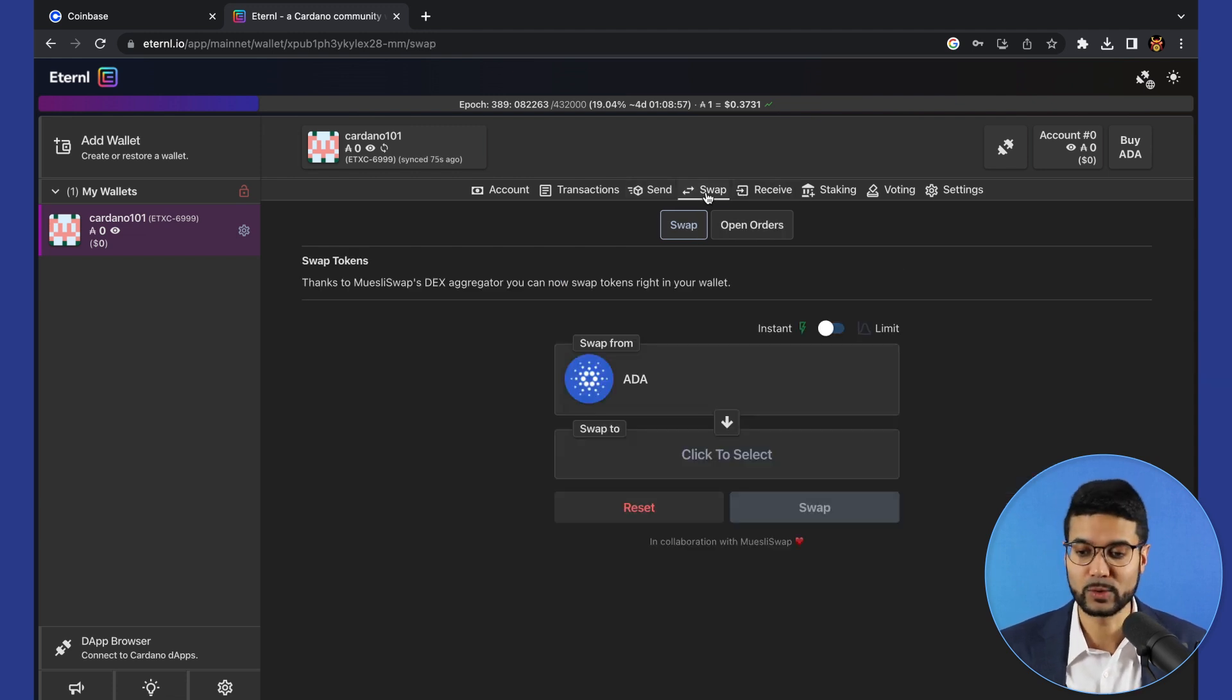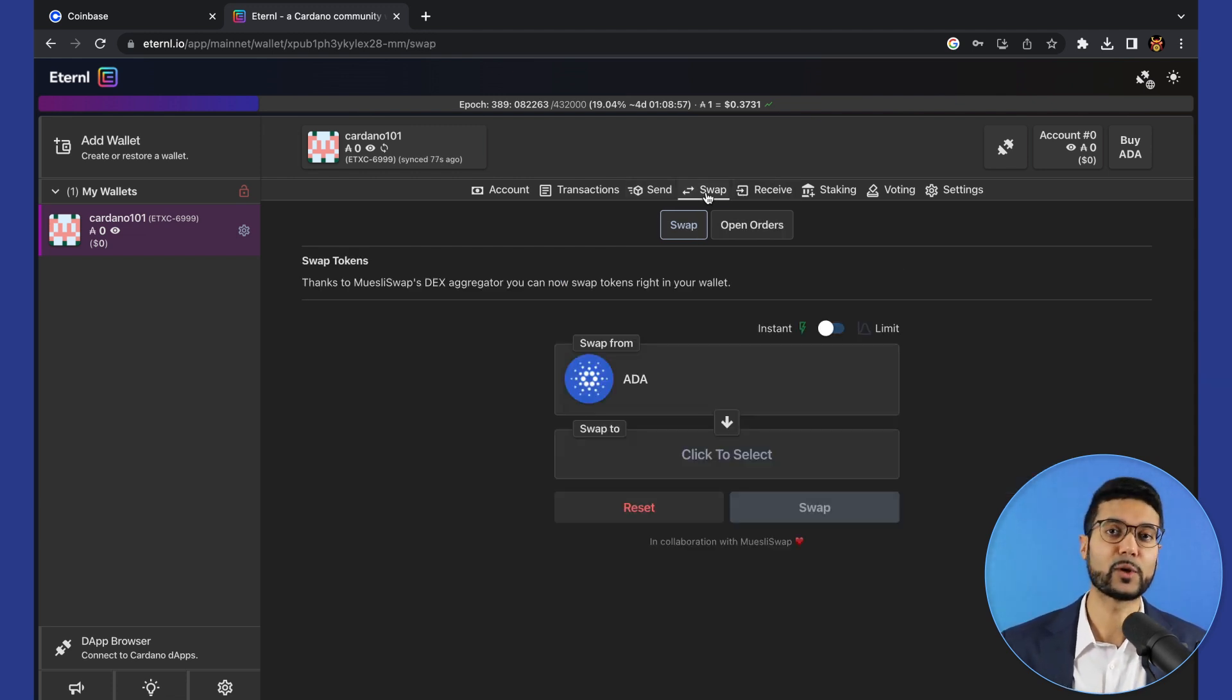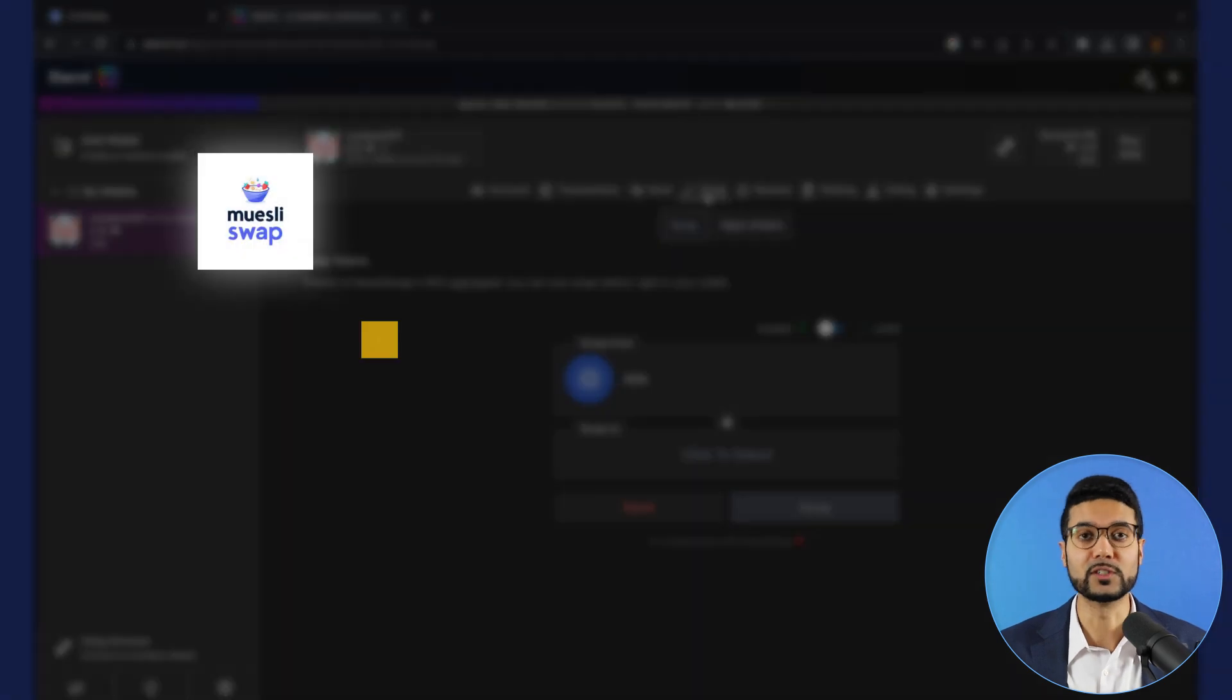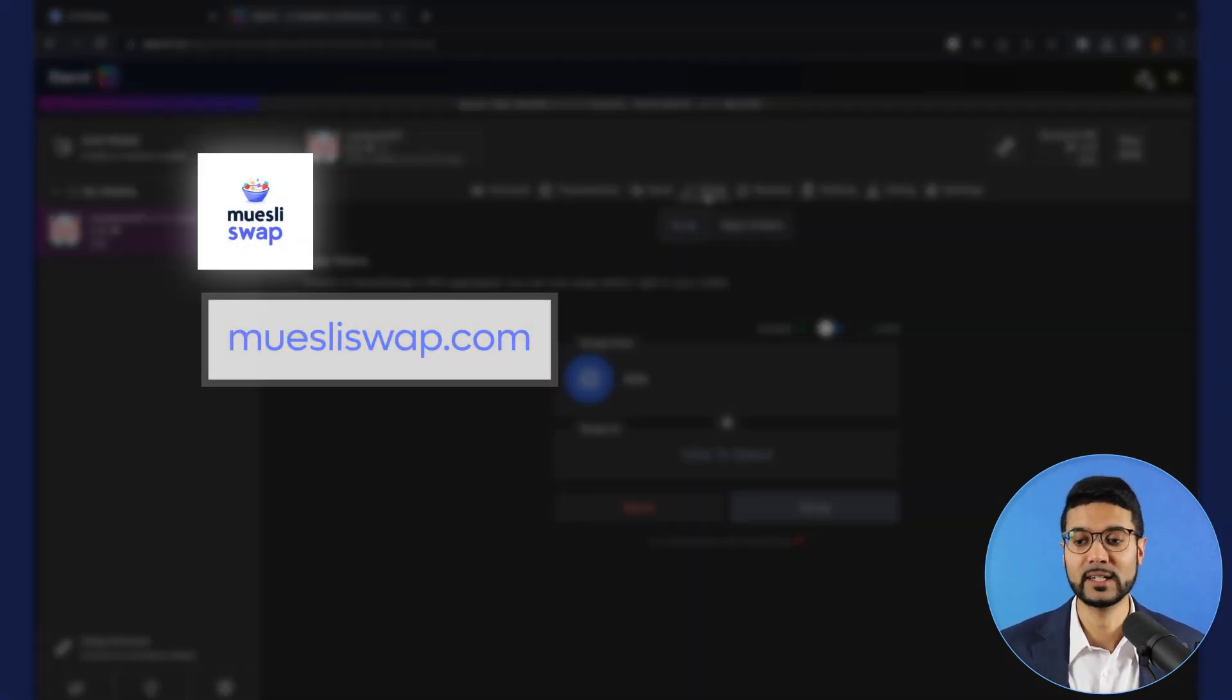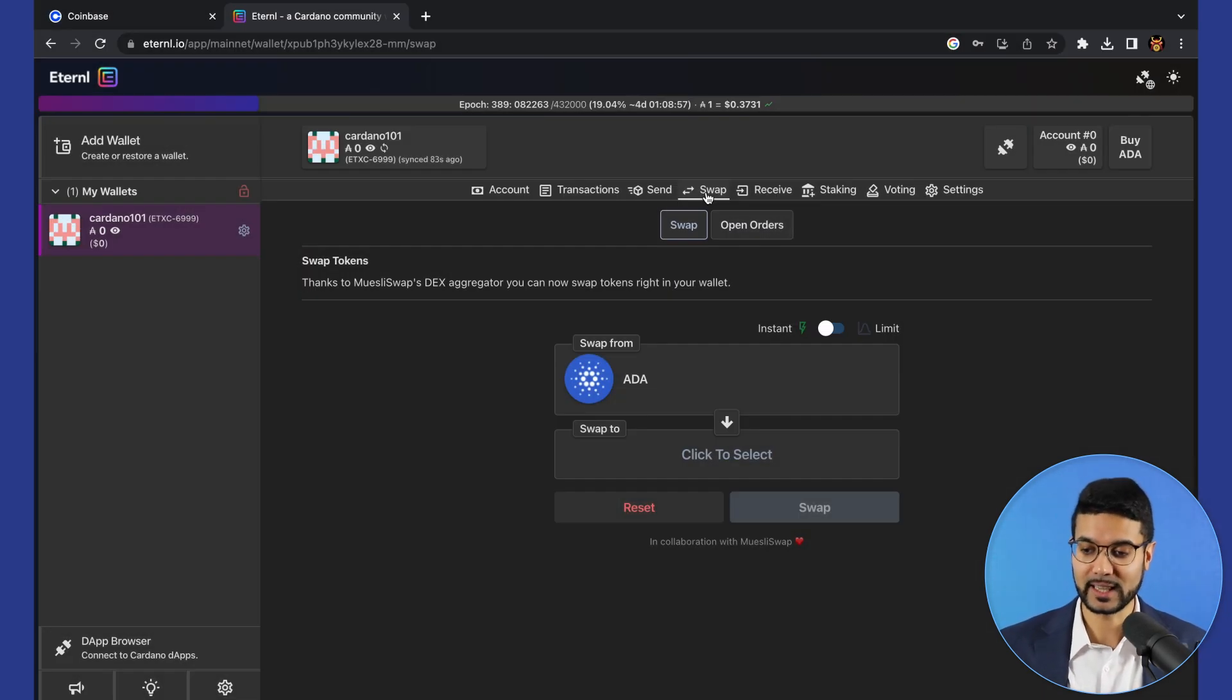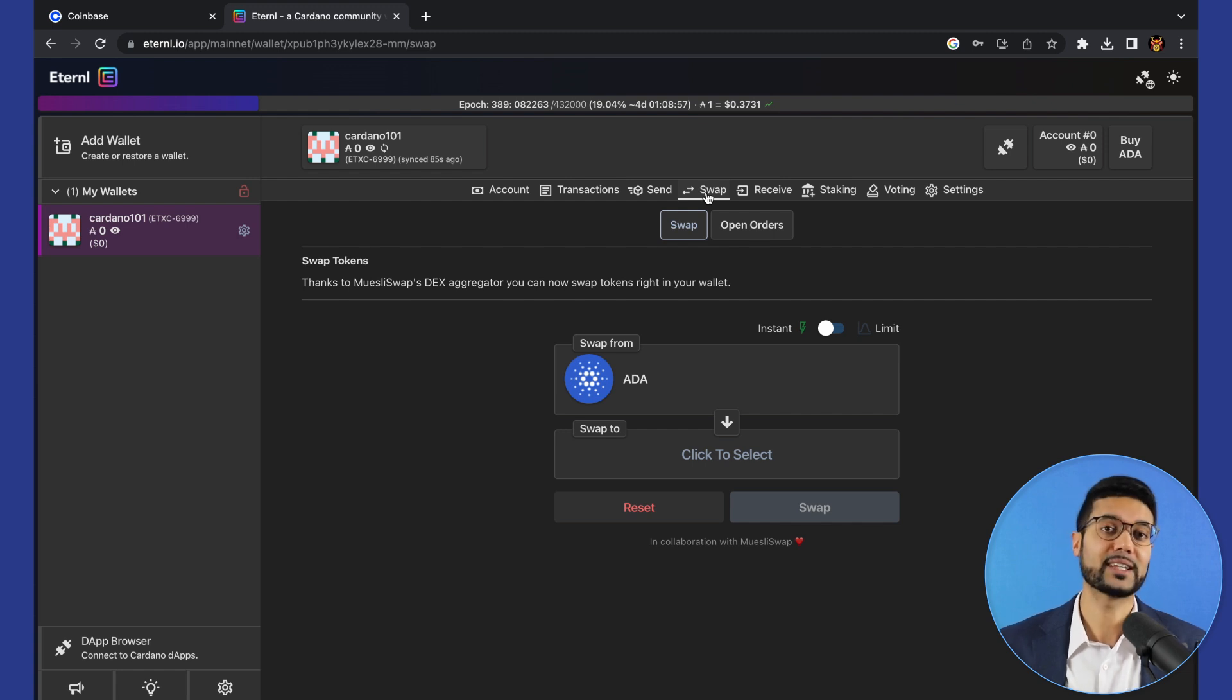One thing that's really cool about Eternal is that they've actually partnered with MuesliSwap, one of the decentralized exchange projects on Cardano, to integrate this token swap feature directly into the wallet.